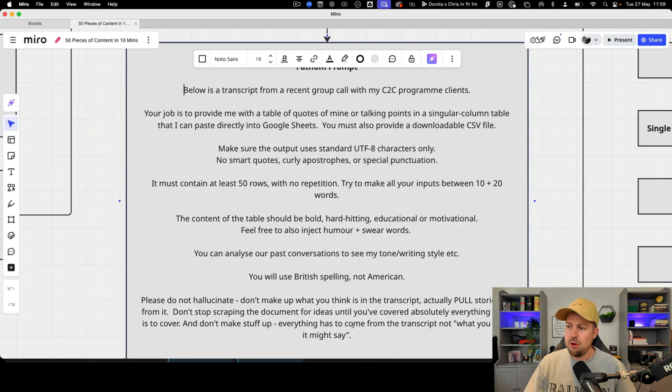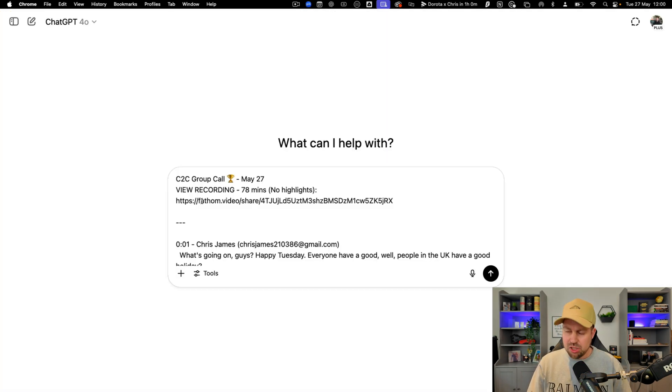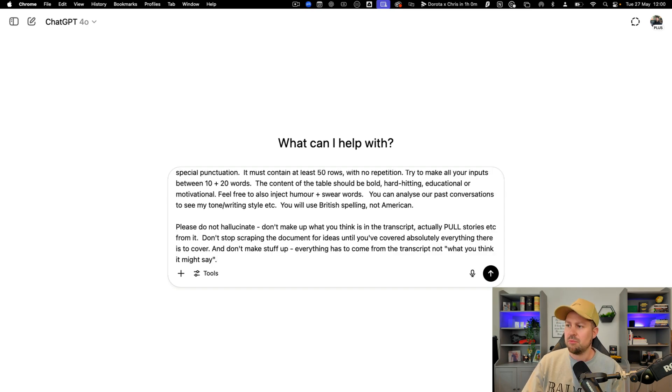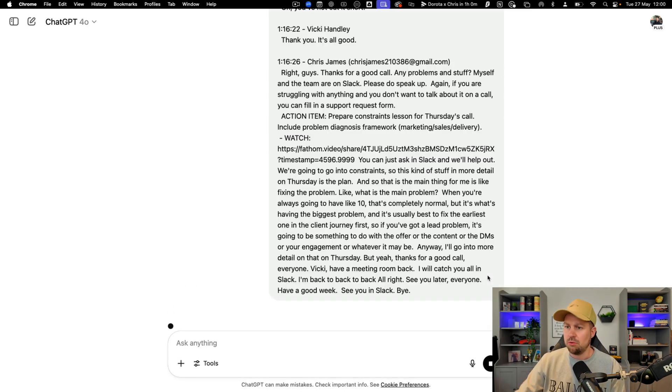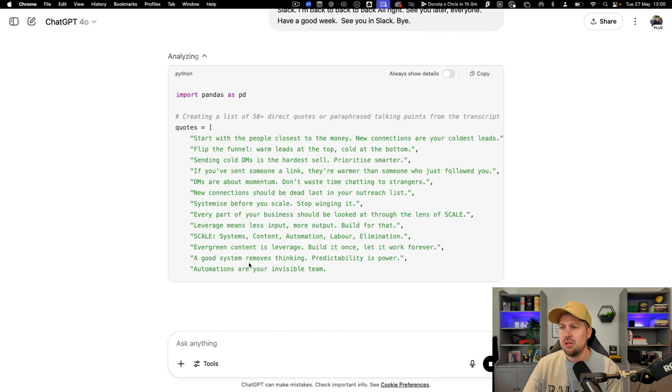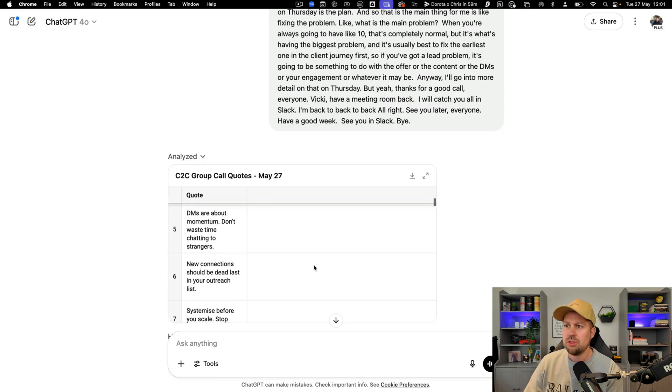So coming back to the Miro board all I'm going to do is copy the prompt from here. Go back to ChatGPT. Make a bit of space and paste the prompt in. Then press upload. ChatGPT is doing its thing. Just pulling out some quotes and here we go.